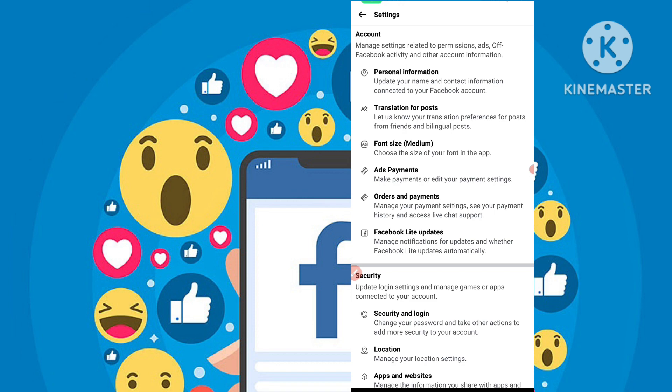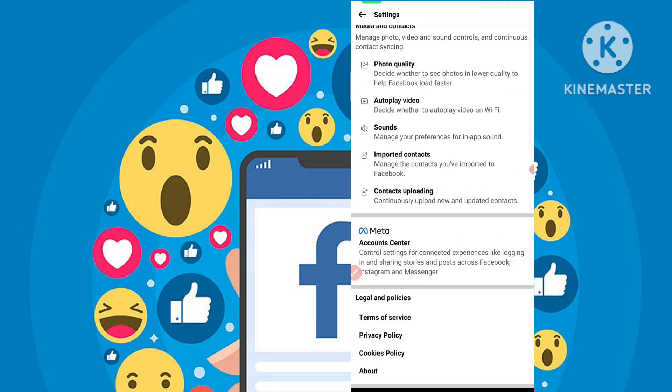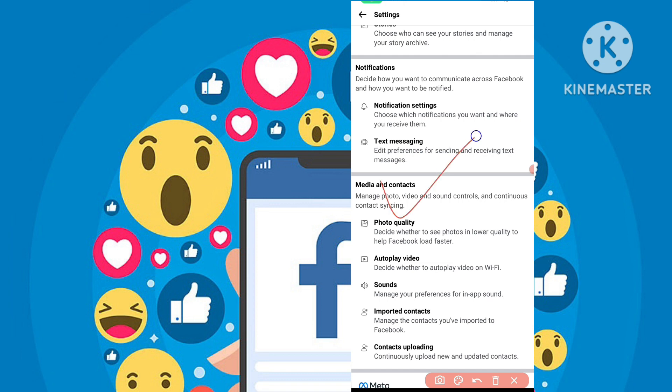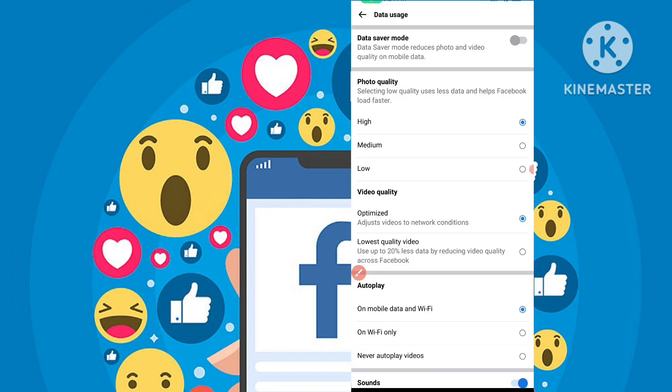After you come here, simply scroll down to the last option. You can see Media and Contacts. The first option is Photo Quality, so simply tap on this Photo Quality.